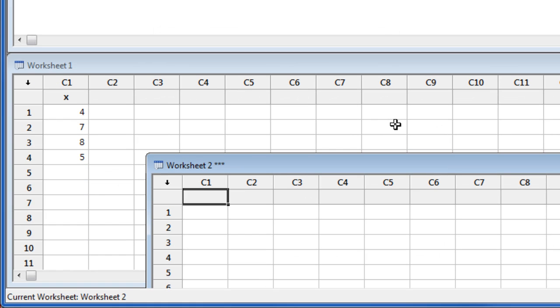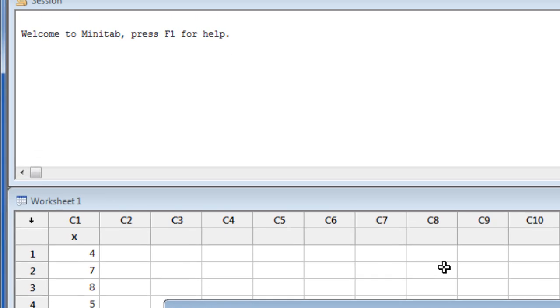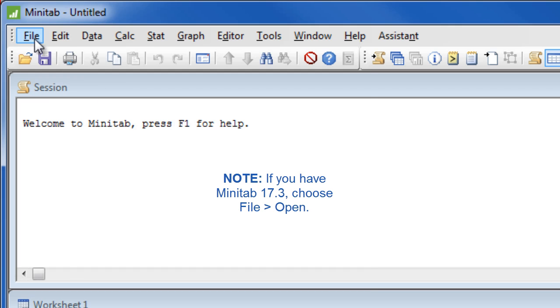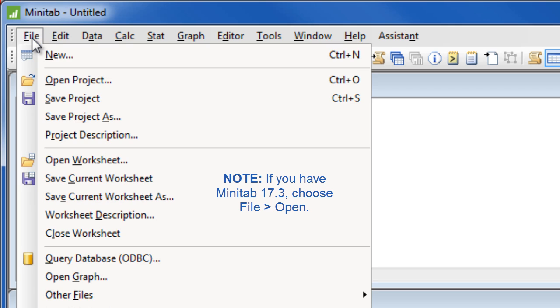Although you can type your data directly into Minitab, you may already have your data in another location such as Excel. In this case, you can either copy and paste your data into Minitab, or you can import your data. To import Excel files, CSV files, text files, etc., use File, Open worksheet.